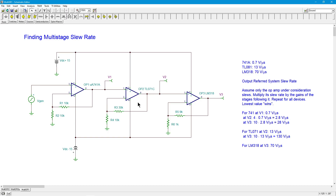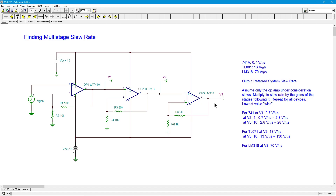That 2.8 volts per microsecond is then fed into the third op amp, which has a gain of ten: 2.8 × 10 = 28 volts per microsecond at V3 — that's the output contribution due to the 741 slewing alone. Now repeat for the second op amp. The TL071 can do 13 volts per microsecond; that edge goes through the LM318 with a gain of ten: 13 × 10 = 130 volts per microsecond. And the LM318 by itself does 70 volts per microsecond.